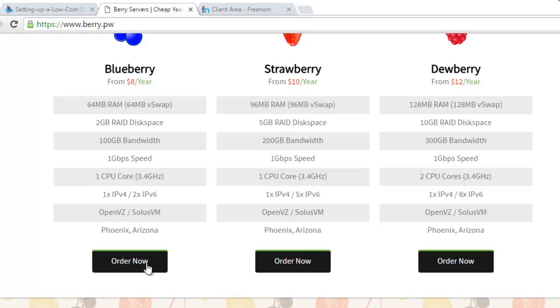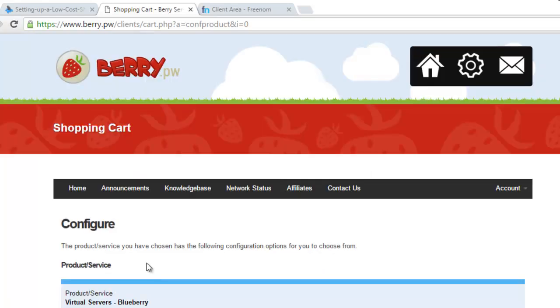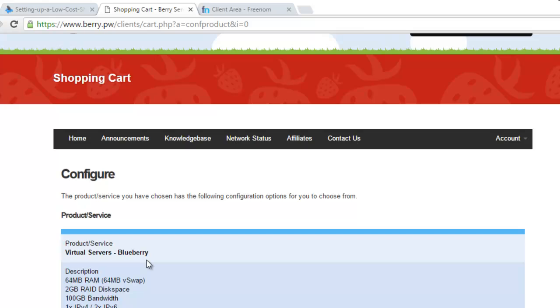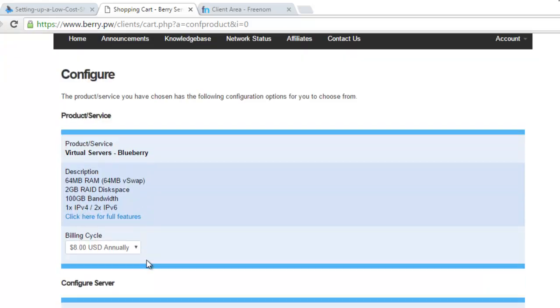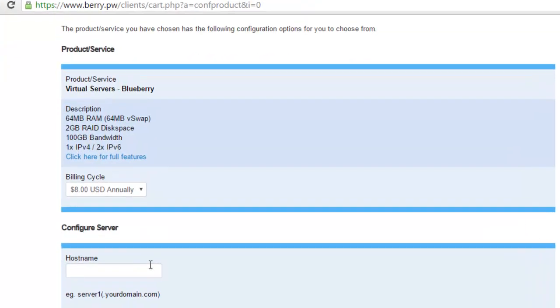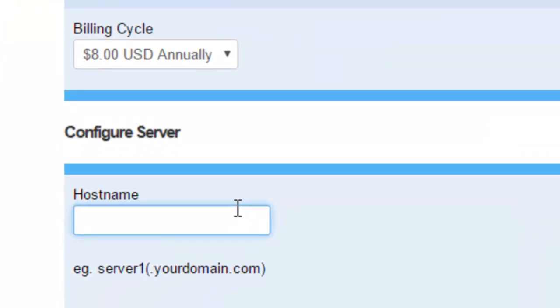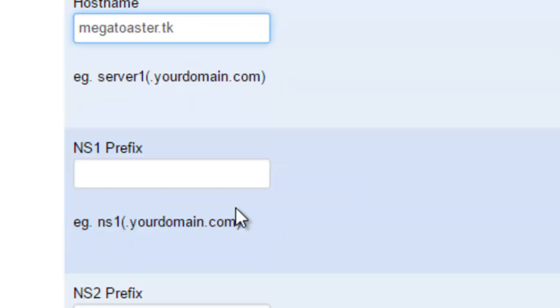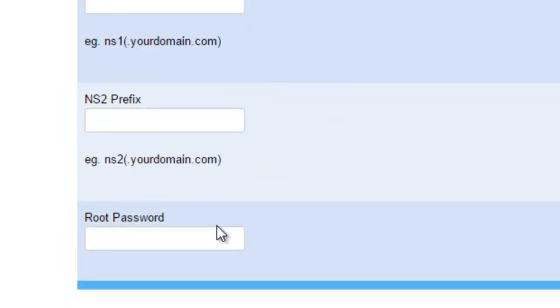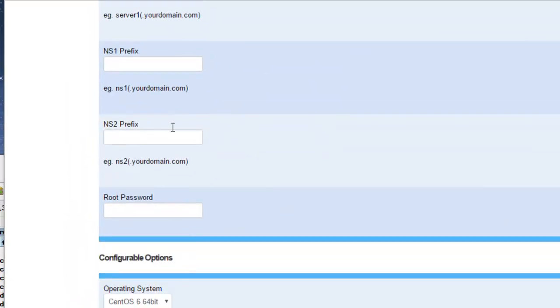Scroll down and click the Blueberry plan. The host name should be the name you register on the Freenom website. In our case, the name is megatoaster.tk. We will not be using the NS prefix. Thus, you can fill in any name in these two fields, but note that they are required.